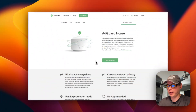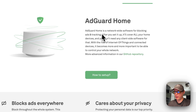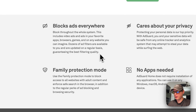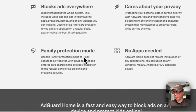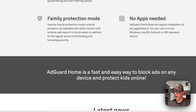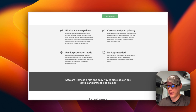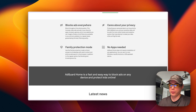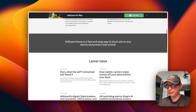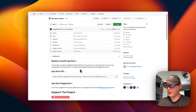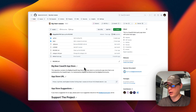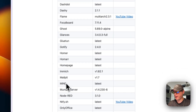AdGuard Home is a network-wide software for blocking ads and tracking. It blocks ads everywhere, cares about your privacy, has a family protection mode, and no apps are needed. You get a block list off GitHub or a similar source, put it in, and you'll have a full blocking list for malware, ads, or anything you want. Big Bear CasaOS is the third-party app store that you install in CasaOS to get access to many more apps.